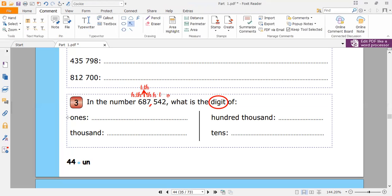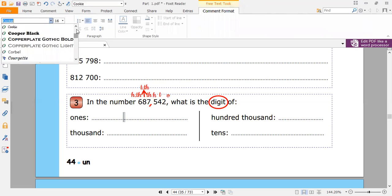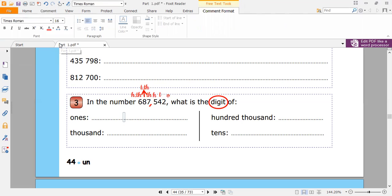Here they want first the ones digit. They are asking about the ones digit — what is the ones digit here? It's two. So I just write two. In the digits I should have just a single digit; I cannot write a two-digit number like 42 or 50. Thousands — where is the thousands? The thousands is seven. So the thousands digit here is seven.